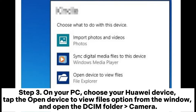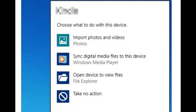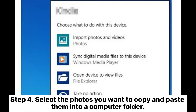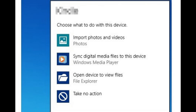Step 3: On your PC, choose your Huawei device, tap the Open device to view files option from the window, and open the DCIM/Camera folder. Step 4: Select the photos you want to copy and paste them into a computer folder.